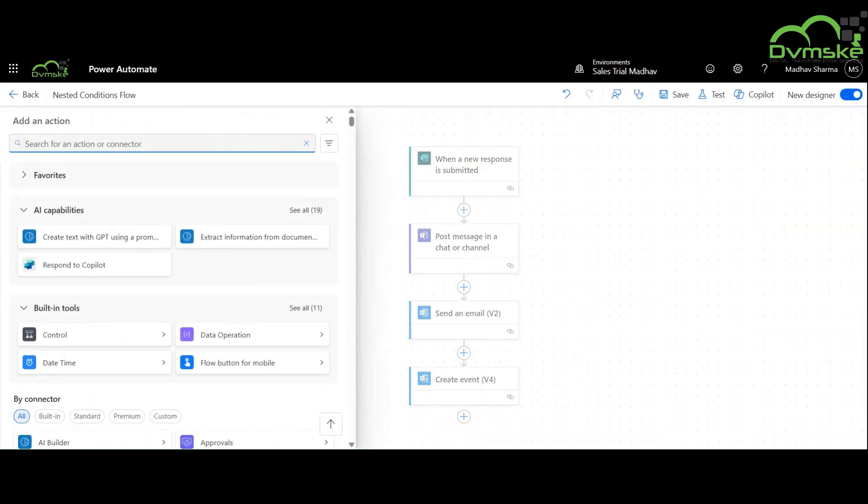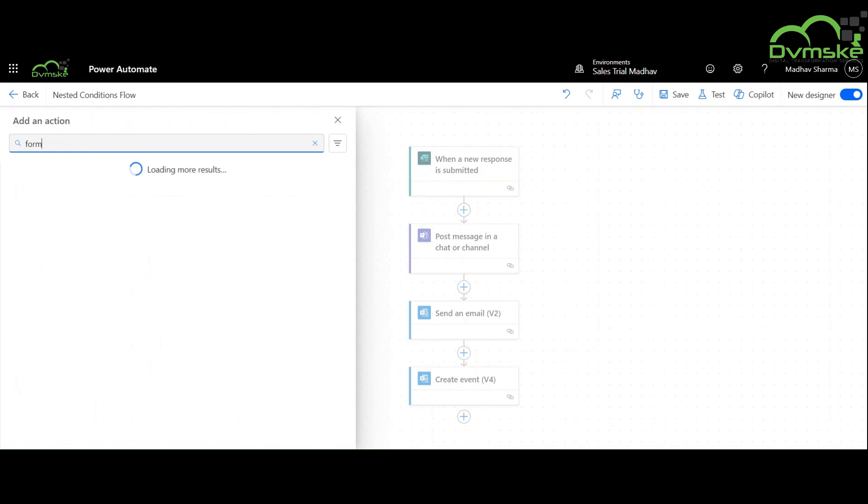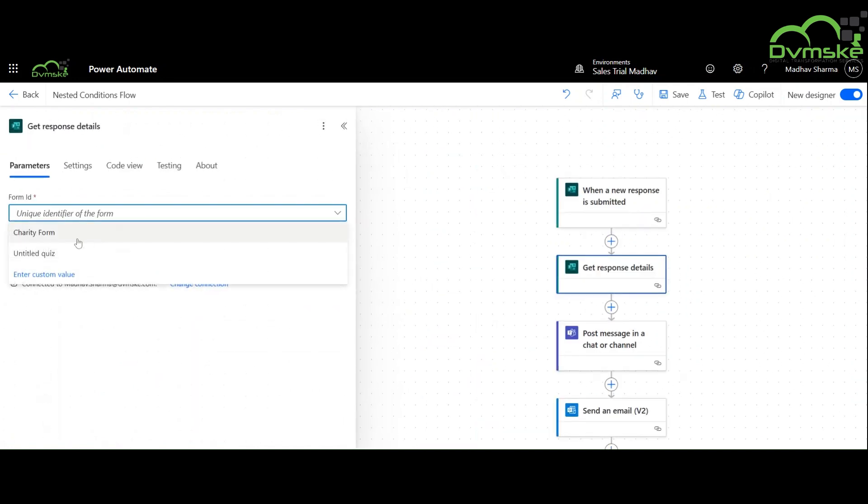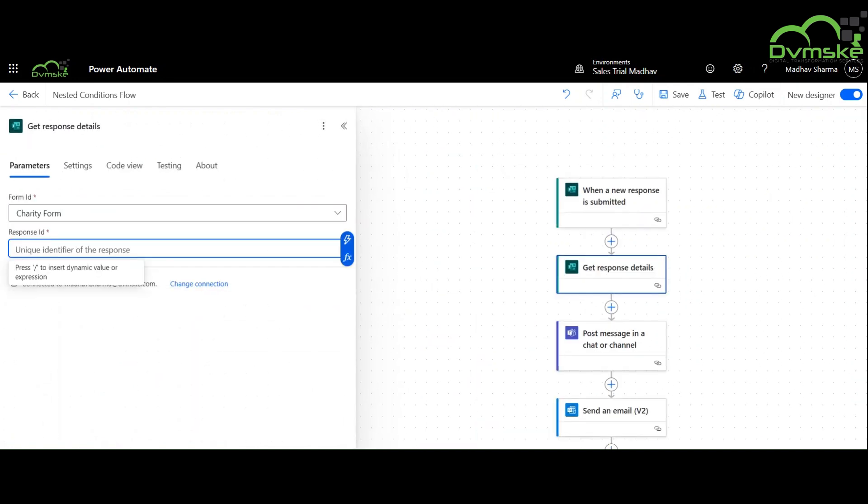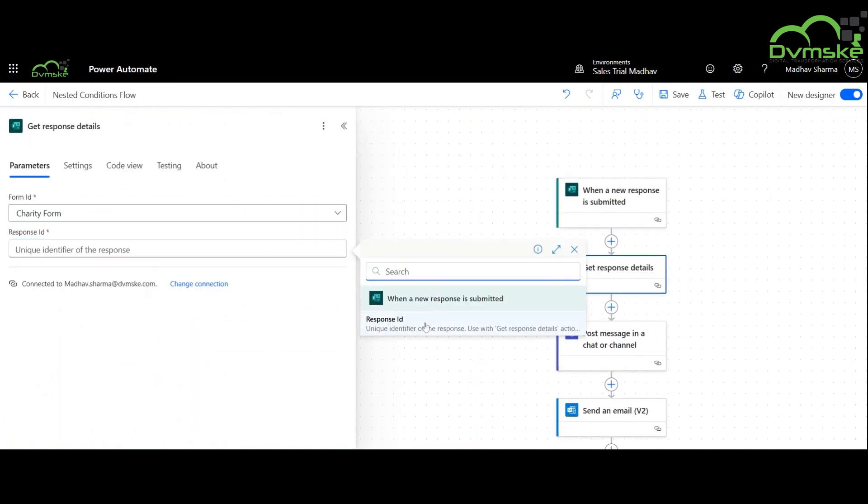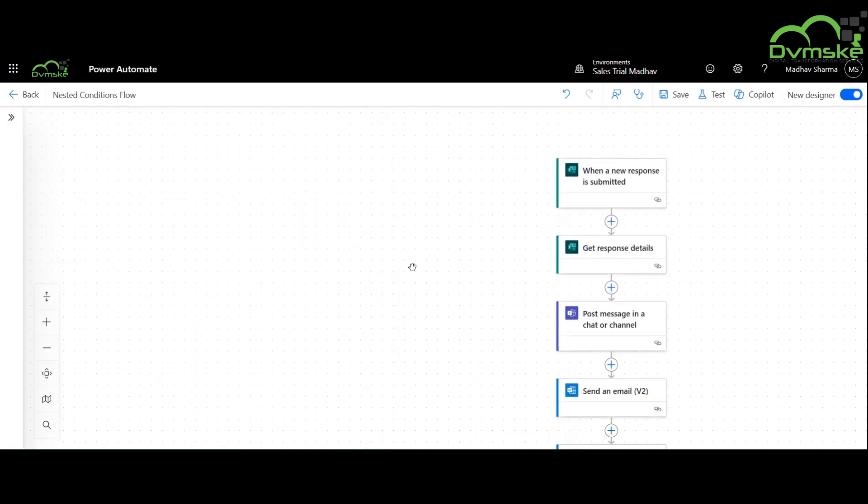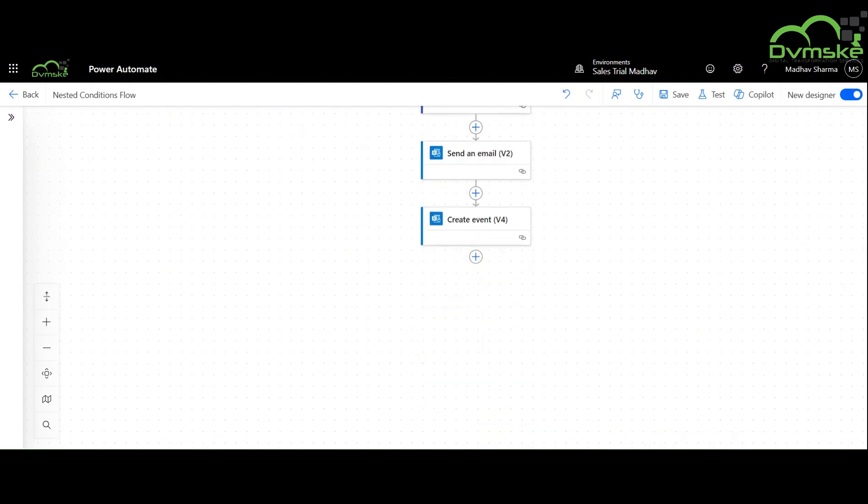We will get the details from the form again by adding this section again, because if we do not do so, we will get the details from the previously created form.